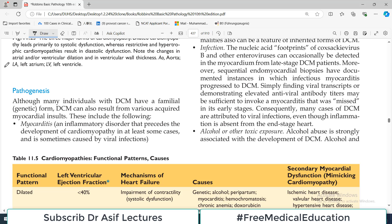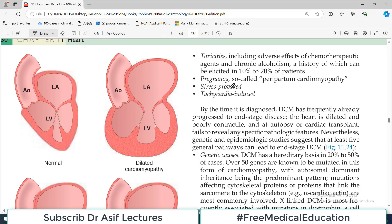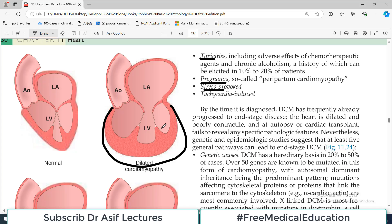DCM can be genetic — some people have an inherited tendency. There are also acquired myocardial insults: inflammation and myocarditis, where viral infection can precede cardiomyopathy. Toxins such as alcohol are strongly associated. Pregnancy can cause DCM. Stress and tachycardia — the heart beating faster than normal — also lead to loss of contractility and ultimately dilation. Looking at the diagram, the normal heart shape is clearly distinguishable from the dilated, enlarged heart seen in DCM.